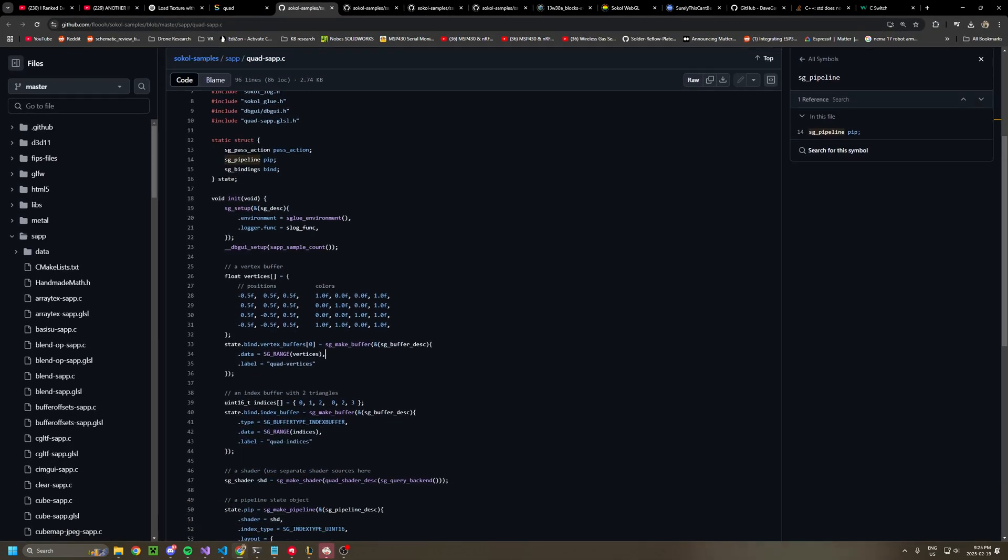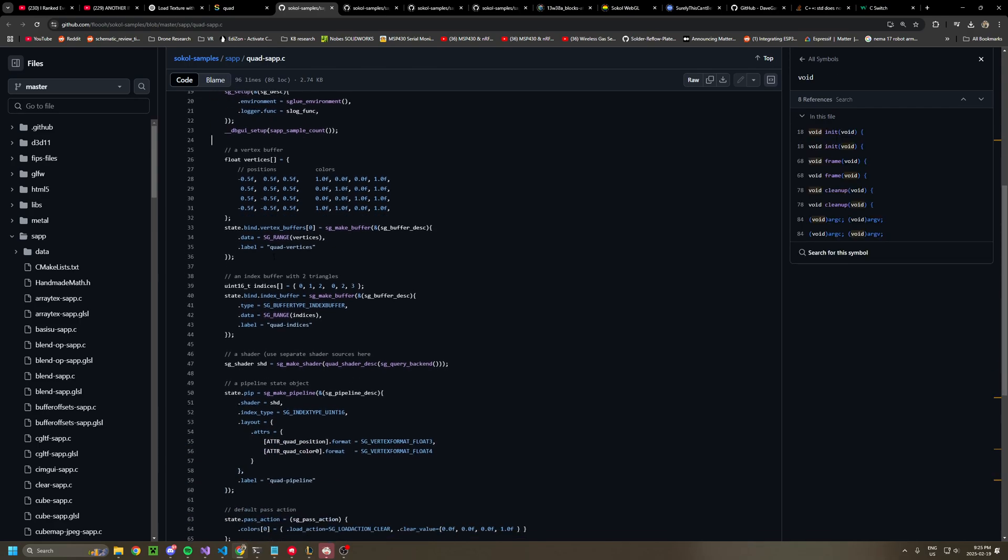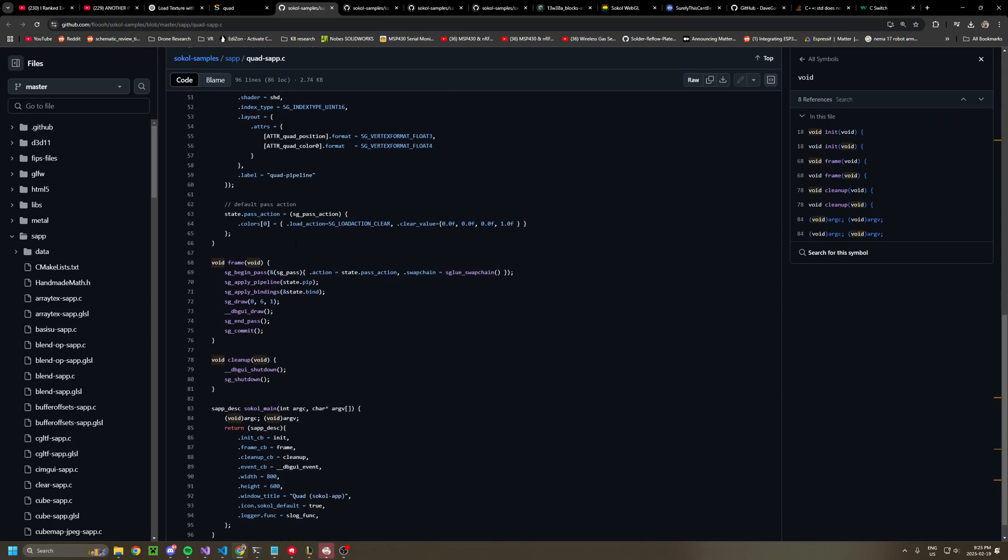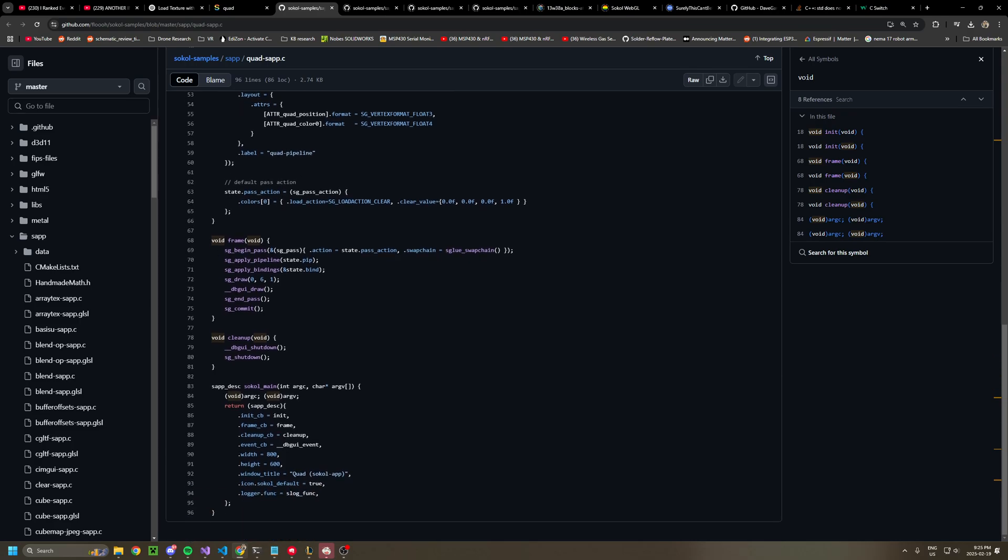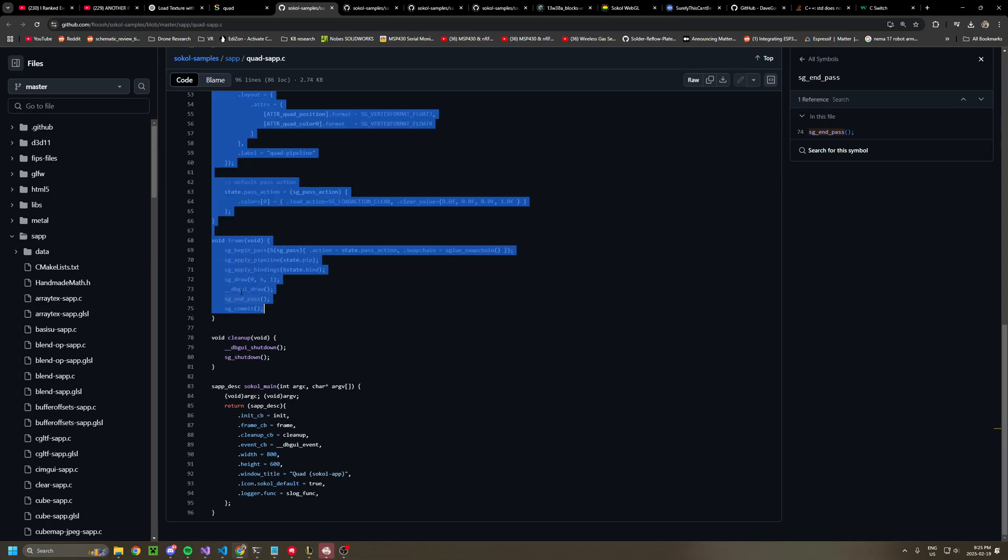So in this example, they set up SG setup. The rest of this is just boilerplate. This is from the documentation. You'll always follow this: begin pass, apply pipeline, apply bindings, draw, and this is for debug, and pass commit for drawing.